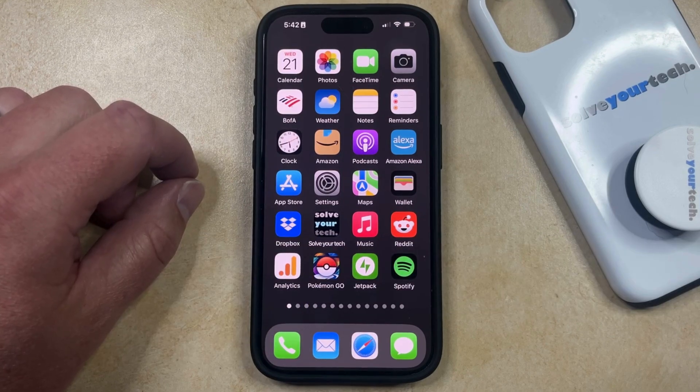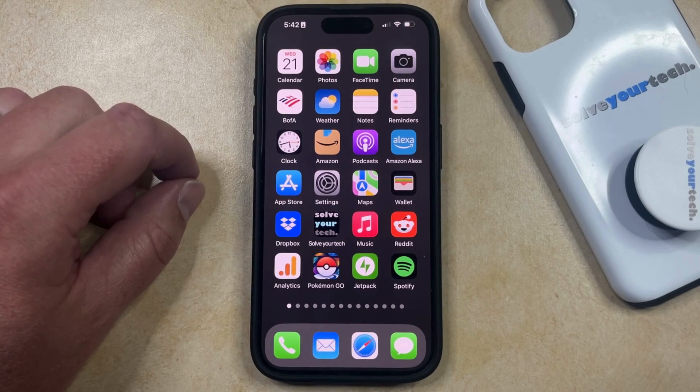When you create a screen recording on your iPhone, you can choose whether or not there's sound in that screen recording video.